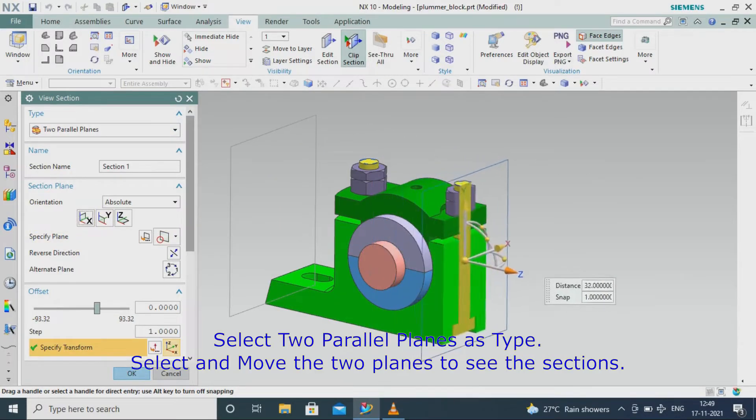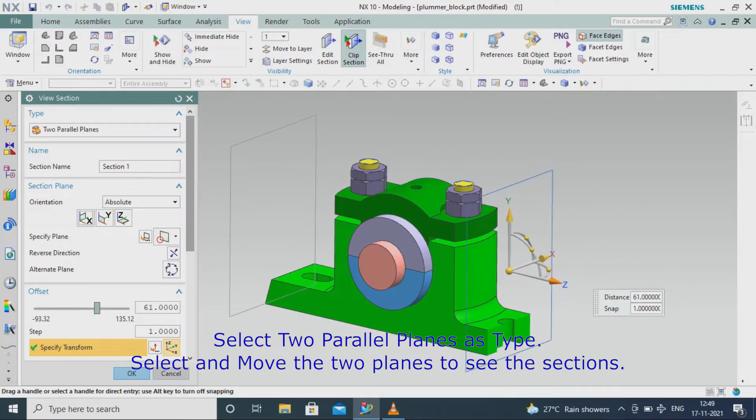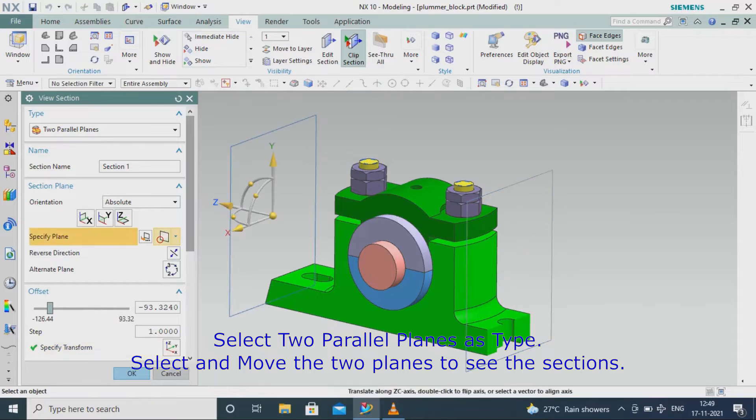Select two parallel planes as type, then select and move the two planes to see the sections.